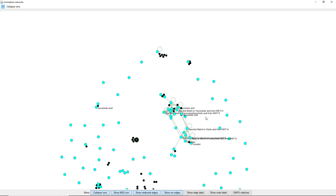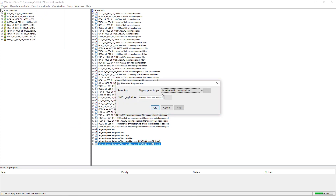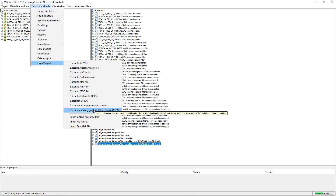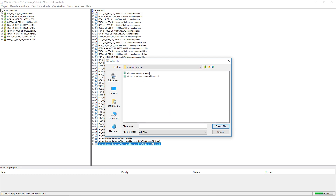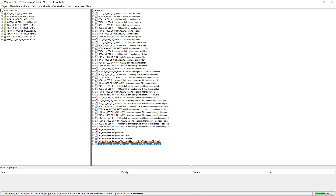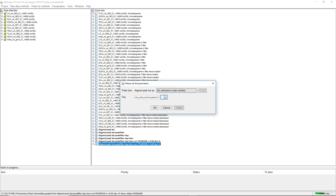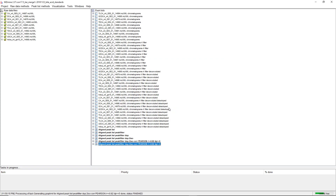We can also import the data to MZmine and then export to Cytoscape. We go on Identification, Import GNPS Results to the feature list, and then Export, Export Networking, GraphML. We choose a location and hit Export. This export function creates two files: one is the collapsed version and one is the non-collapsed version. This is different from the direct download function of GNPS, and the collapsed version is much easier to visualize in Cytoscape.